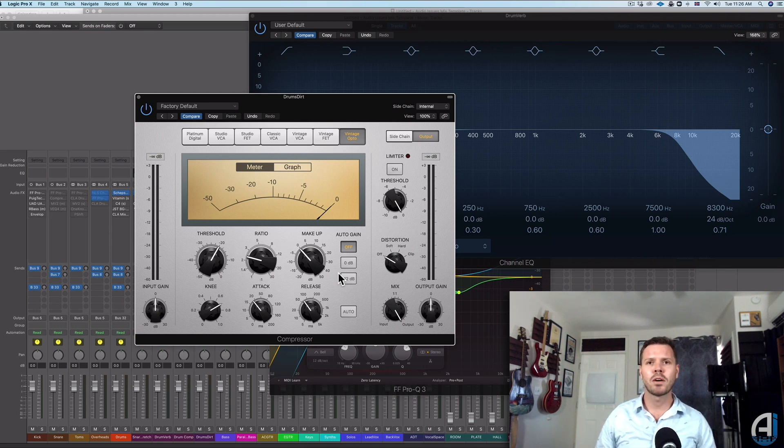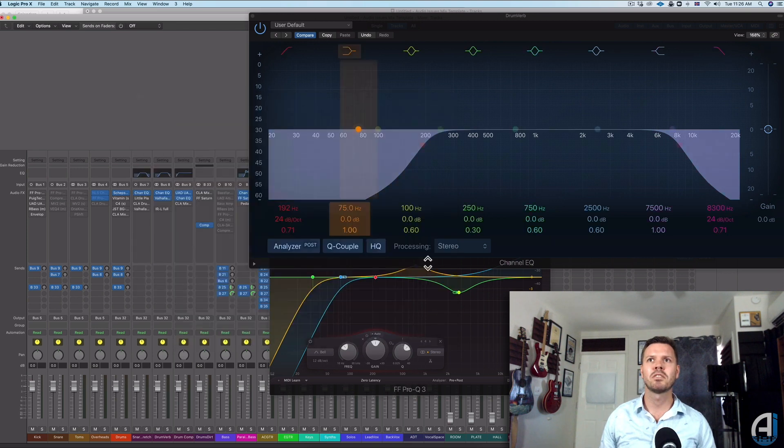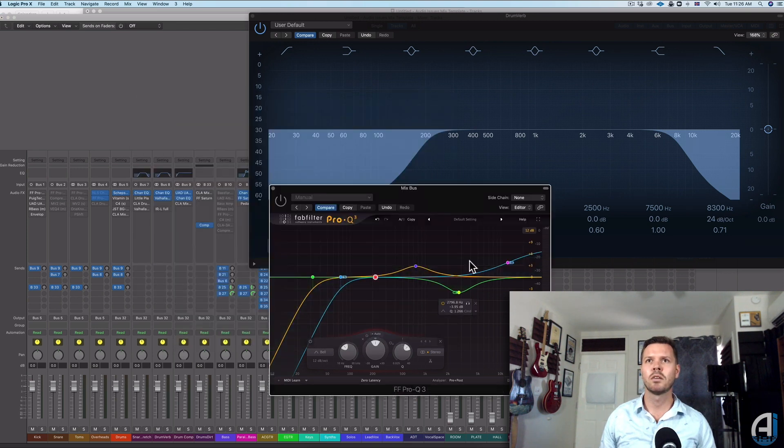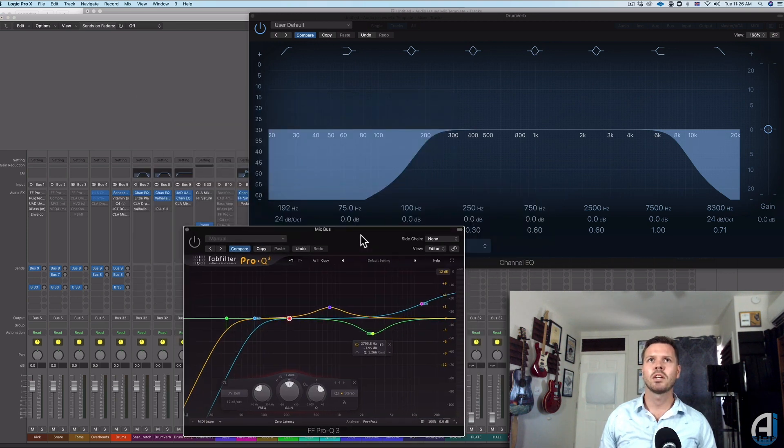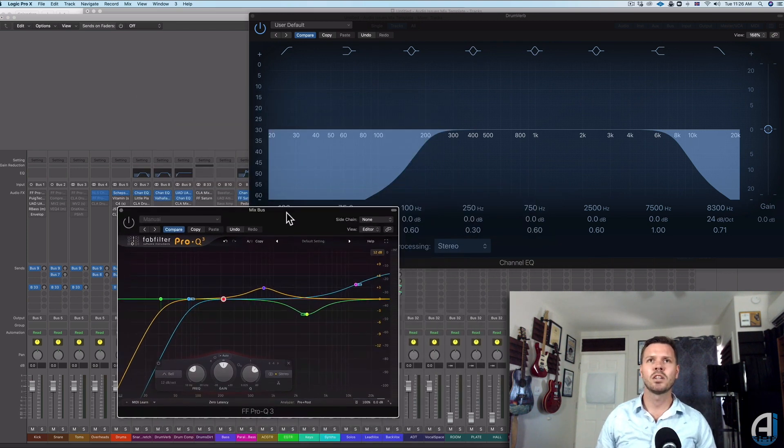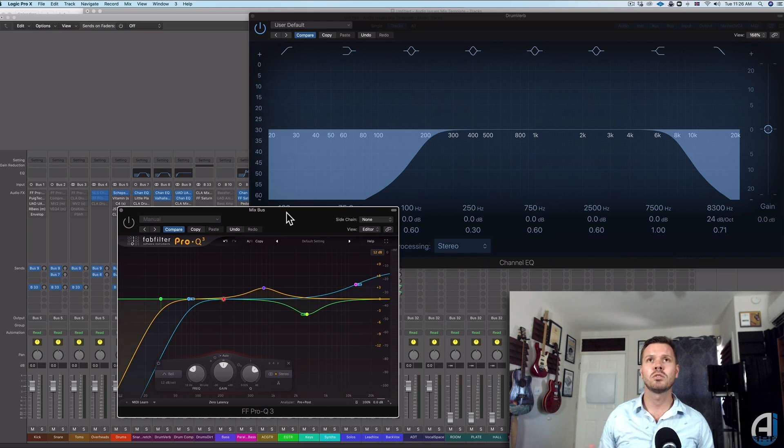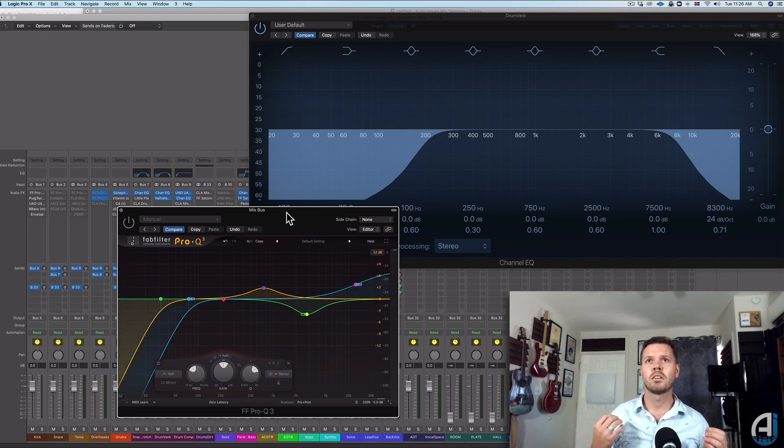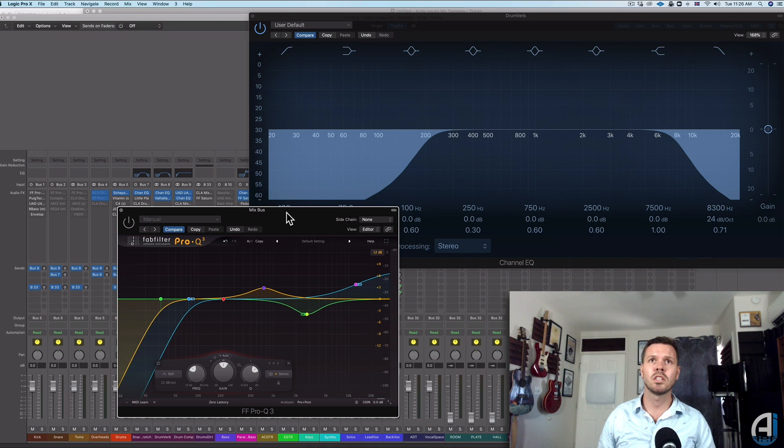All right, hope that was helpful. I hope that gave you a little bit of insight into what EQs I use. And obviously I use more EQs than just these two, but these are sort of the main differences between these two visual EQs.